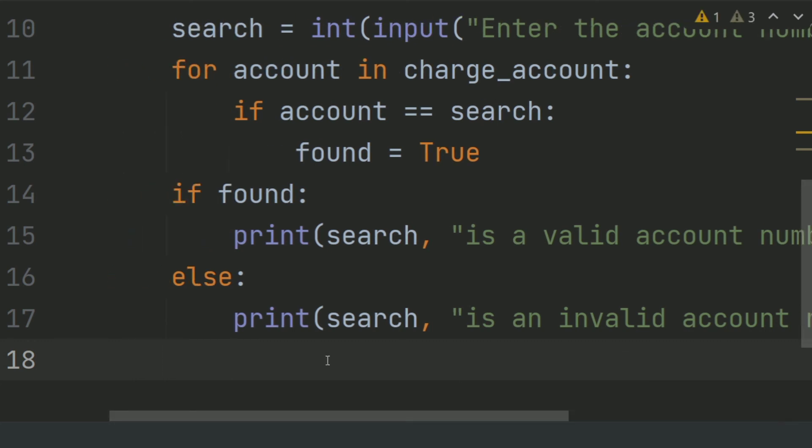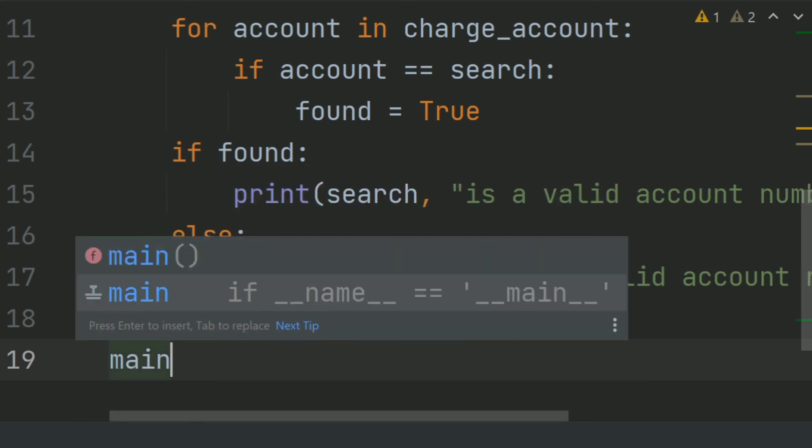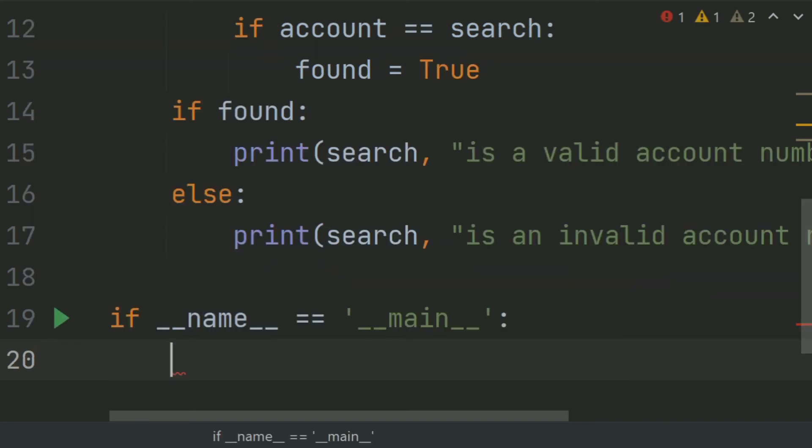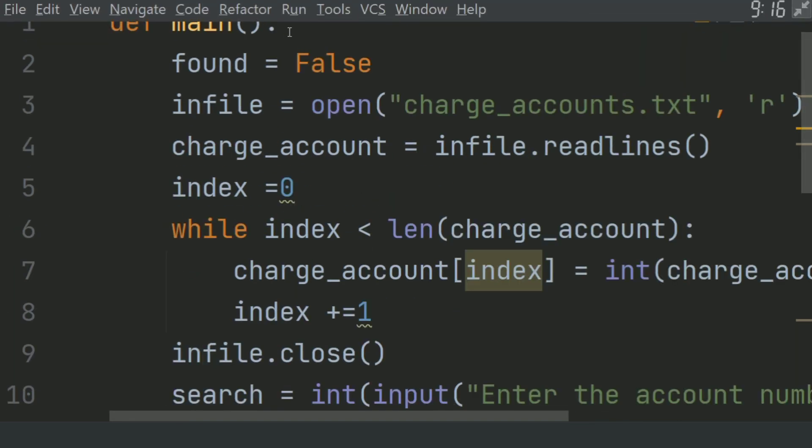Now call the main function and run the program.